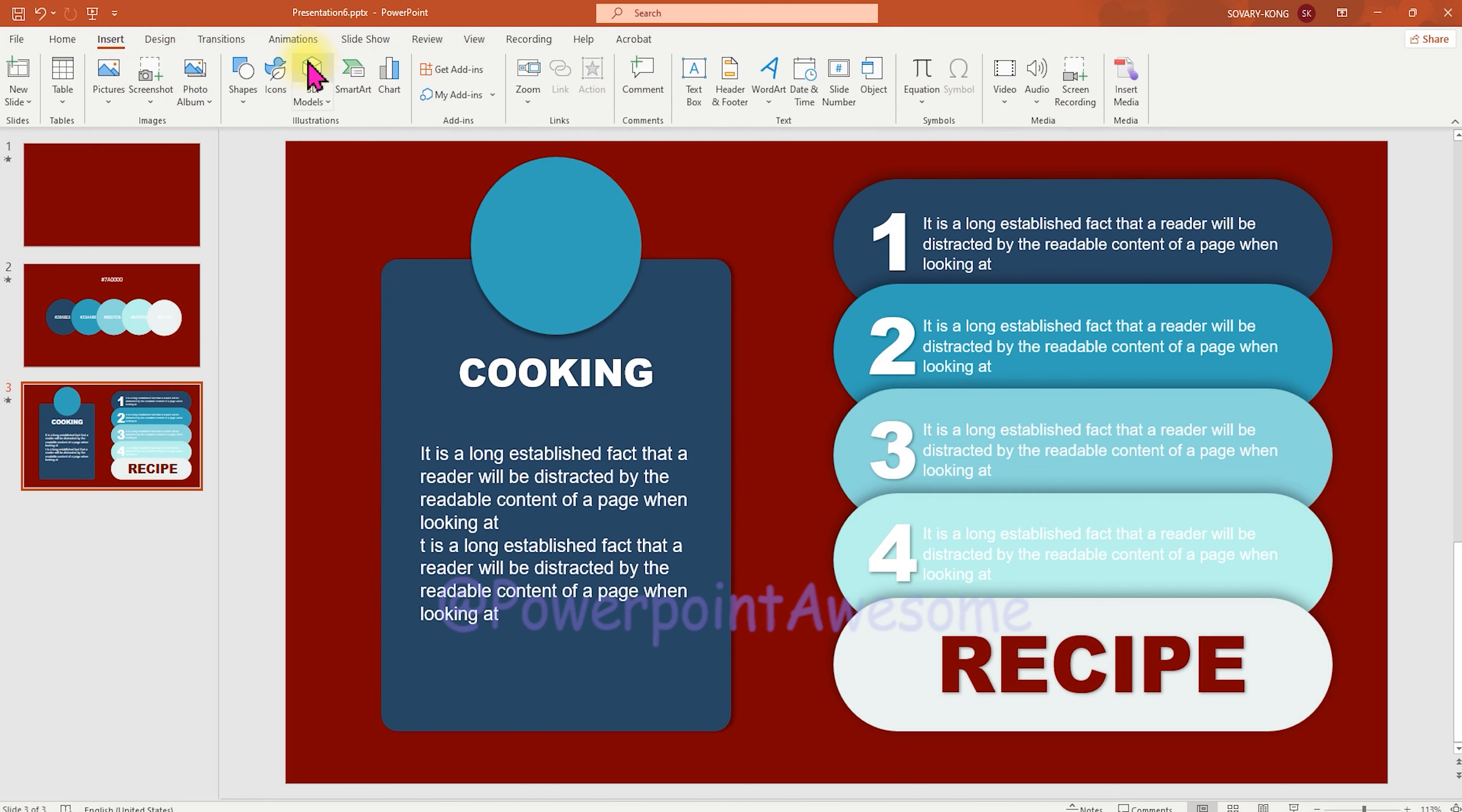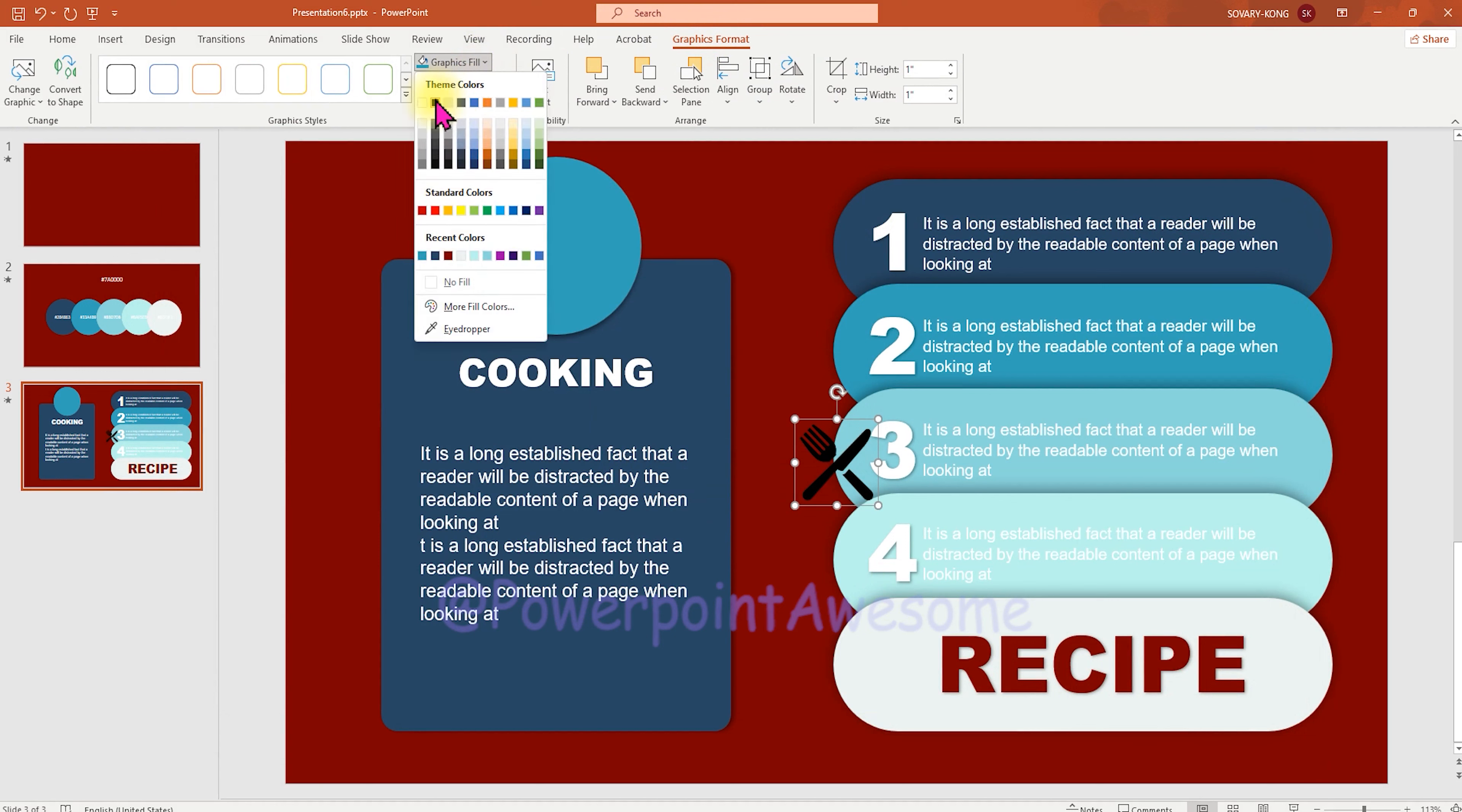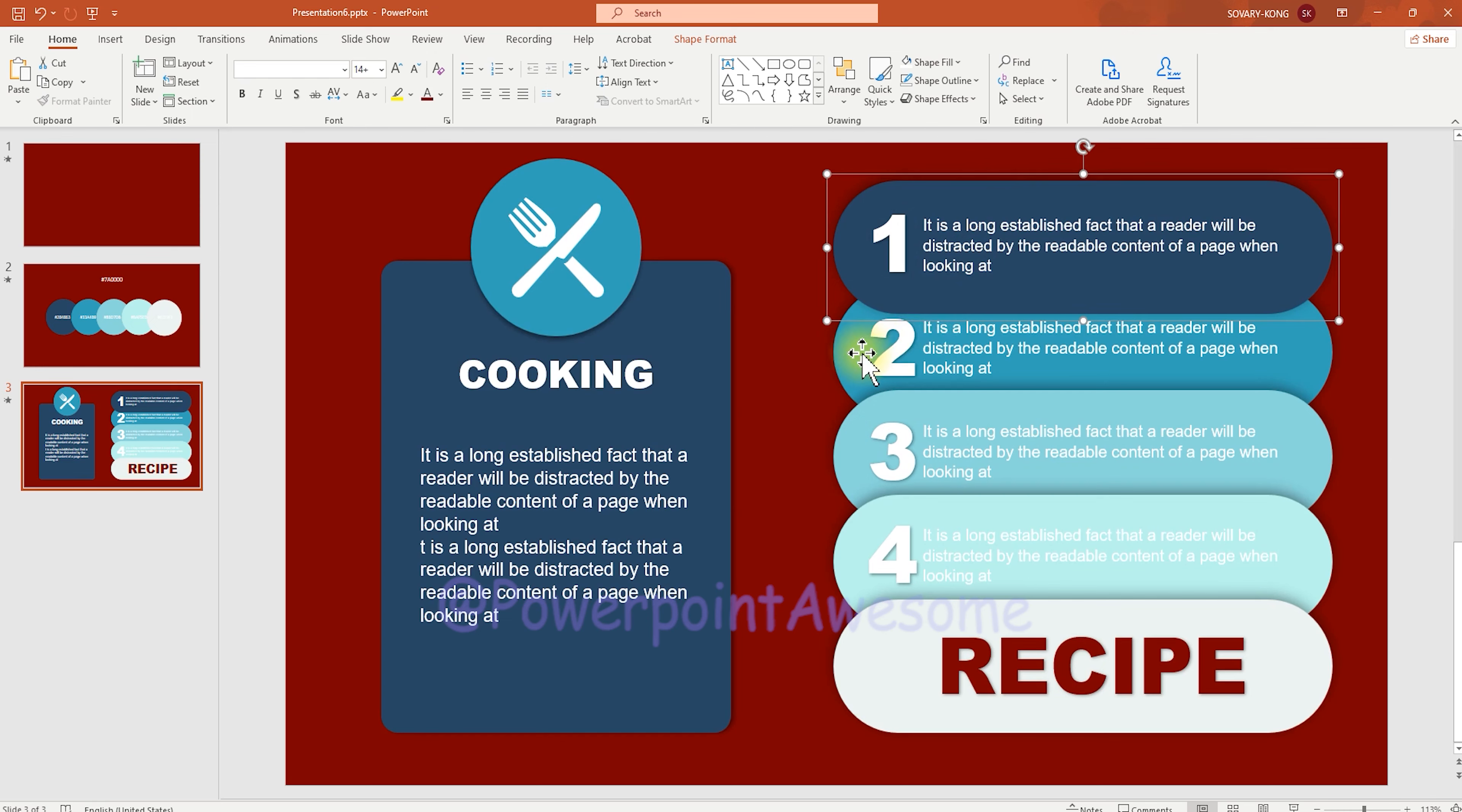And then we're going to insert the icon, the free icon here. So we're going to place this fork and the knife here, and we change the graphic color to white and place it in the middle of this circle. So then we're going to group this by just selecting all the elements in one and then press Ctrl G to group.